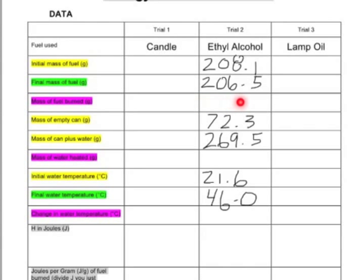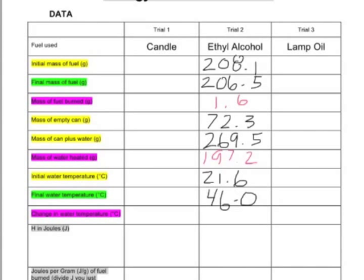Now let's crunch these numbers. What is the mass of the fuel burned? We know how much fuel we started with and how much we ended with. Taking the difference — 208.1 minus 206.5 — I get 1.6 grams. Do a similar thing for the mass of water heated: take the difference of 269.5 minus 72.3, and I get 197.2 grams, which makes sense because I added about 200 milliliters and 1 gram equals 1 milliliter.